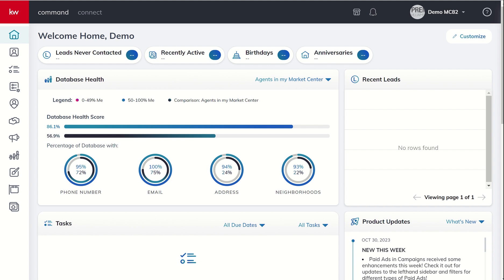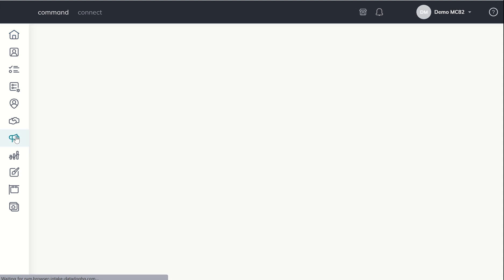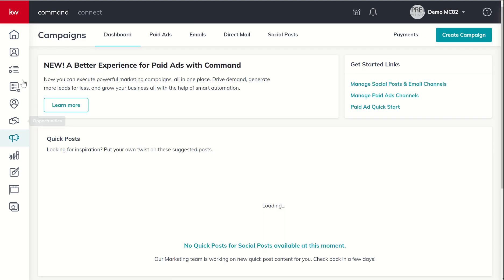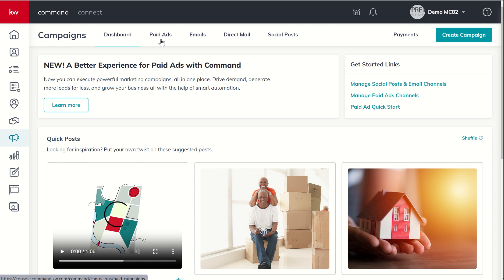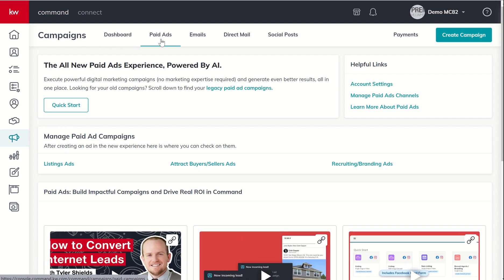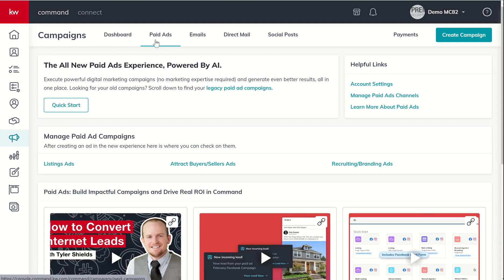Megaphone, left-hand side is our campaigns icon, so we're going to open up campaigns, and we're going to check out, to start, the paid ads tab and sort of walk through that. So if we click on paid ads...